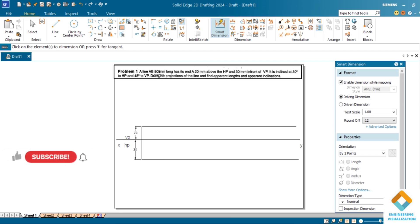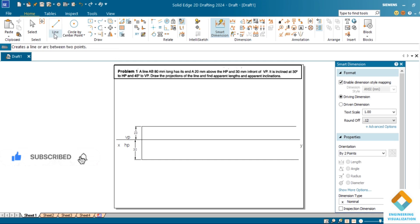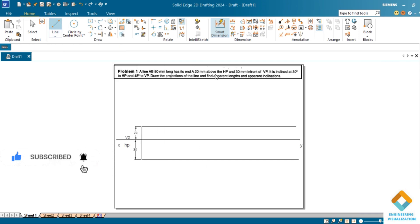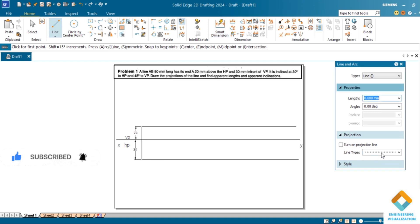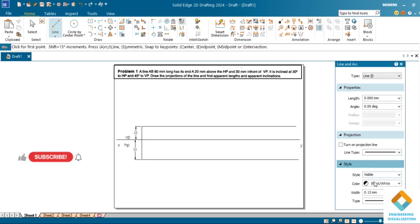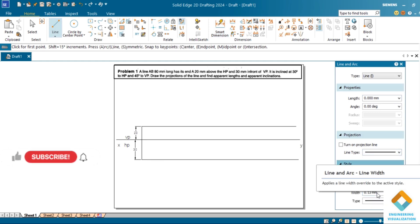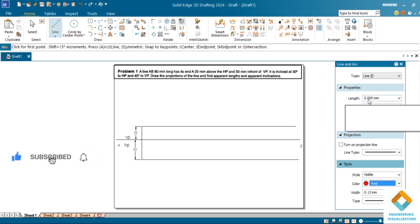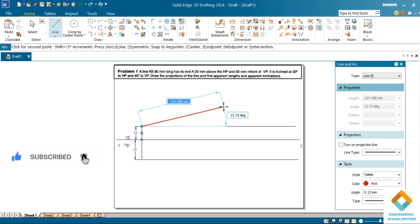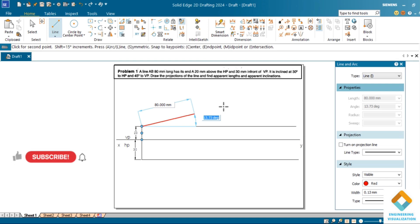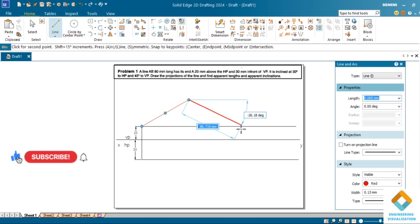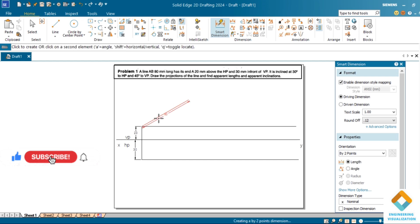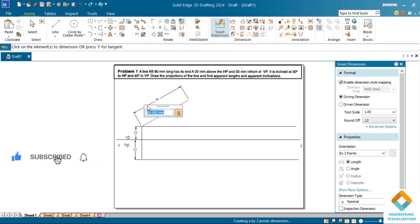Now we will be drawing the true length 80mm line AB. Go to line command. Take continuous line thickness 0.13mm. Now we will draw the true length. For the true length I'm changing the color of the line, making it dark. Thickness should be 0.13mm. Give the length 80 and change the angle 30 degrees.